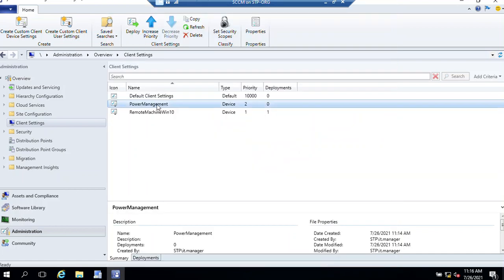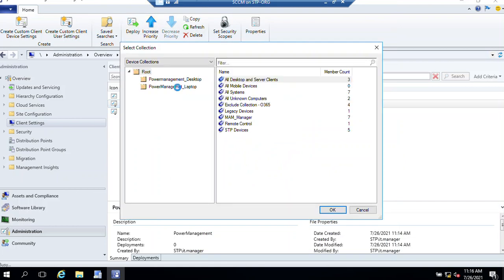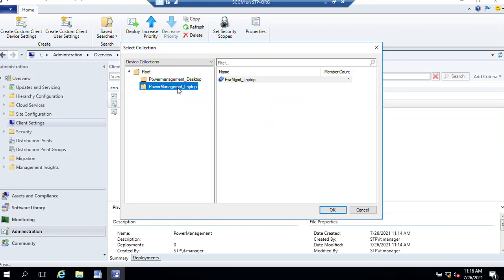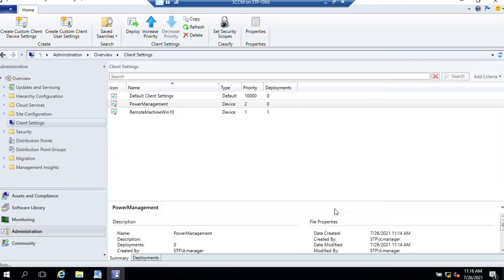So now it's time to deploy. Select the collection, click on Deploy. Under Power Management, as we created this plan for this laptop only, select the plan or collection, then click OK.